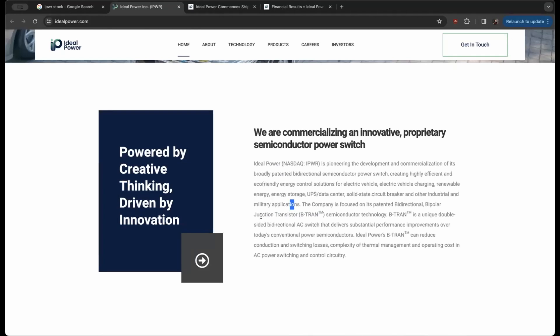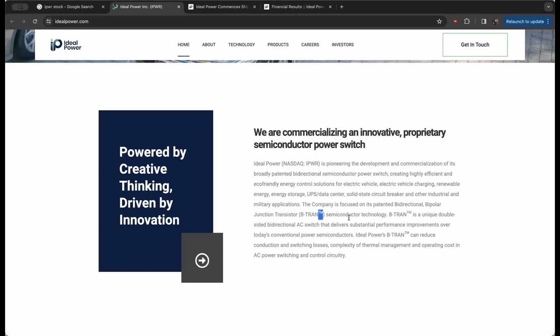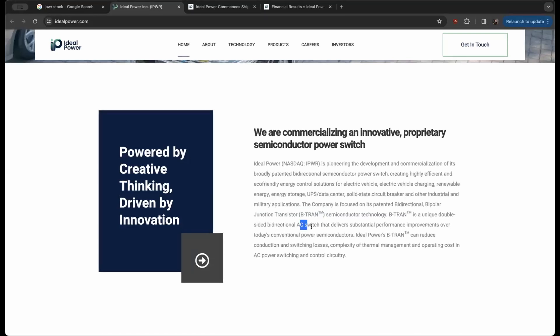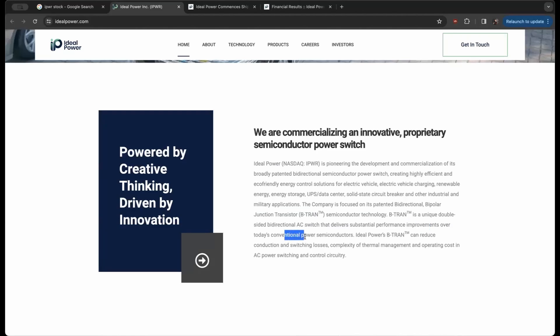The company is focused on the patented bi-directional bipolar junction transistor called B-TRAN—keep that in mind, it's going to come up a lot—a semiconductor technology that is a unique double-sided bi-directional AC switch that delivers substantial performance improvements over today's conventional power semiconductors.